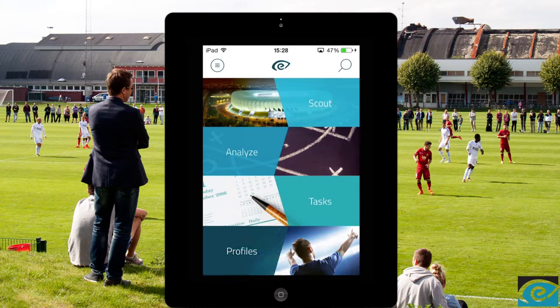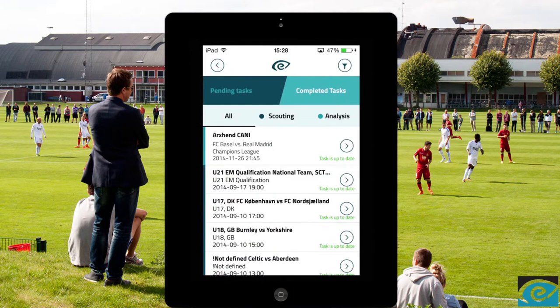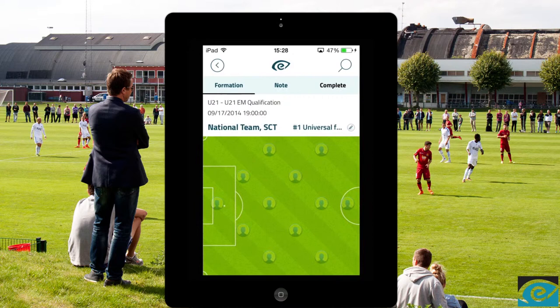First, go to tasks and open the pending task you want to complete. This is your start screen when scouting.